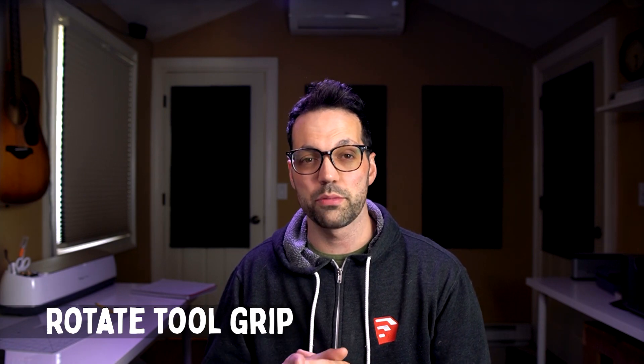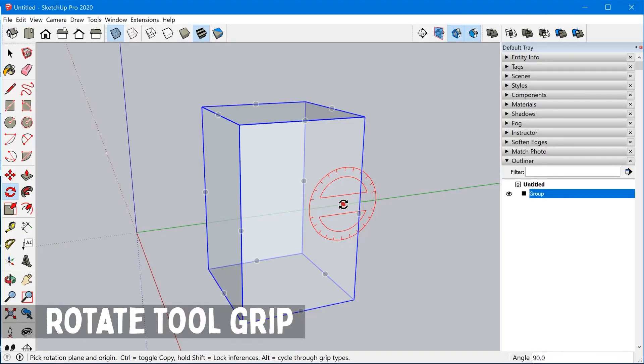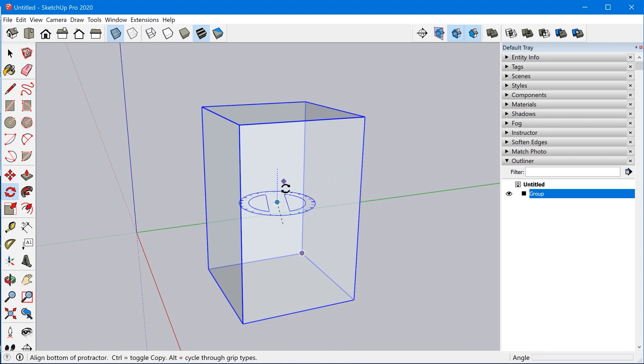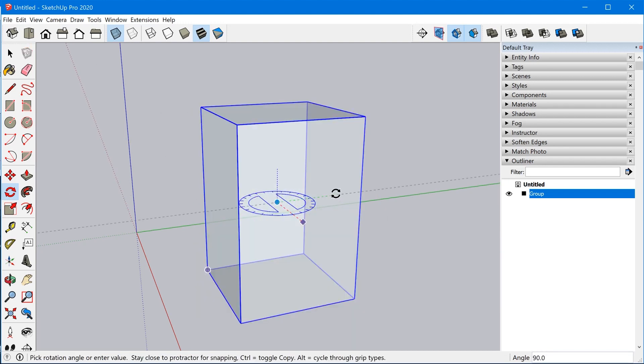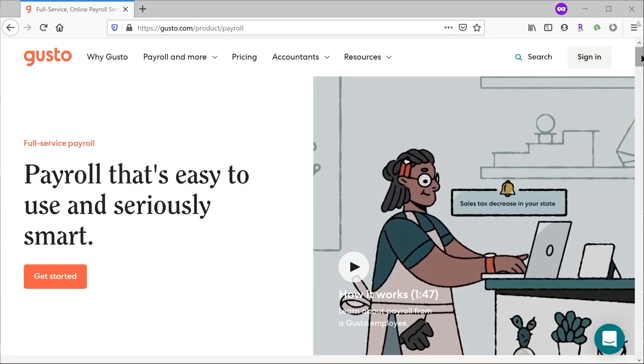Next up, we have some additional grip options for the rotate tool. These are pretty much the same grips that were added to the move tool in 2020, and you can now toggle through them by tapping the Alt key or the Command key on Mac. They also updated the grip modifier key for the move tool as well to Alt instead of the down arrow. So both the rotate tool and the move tool are going to behave the same way.